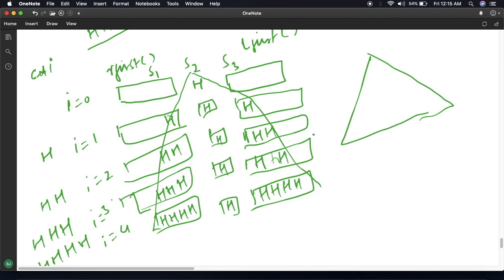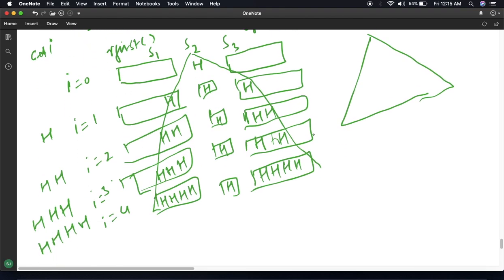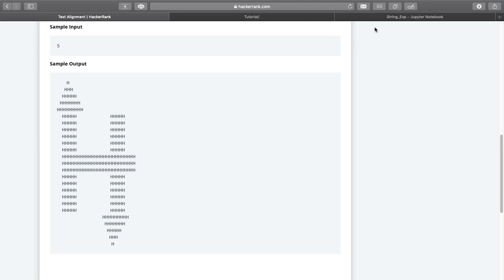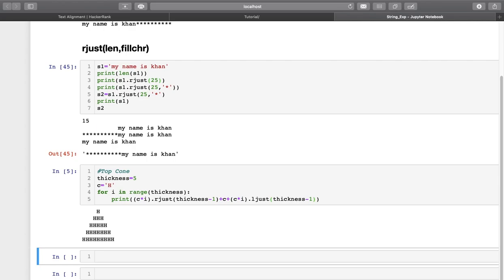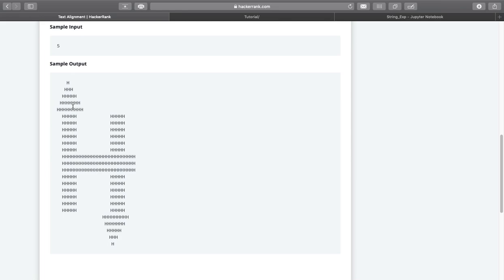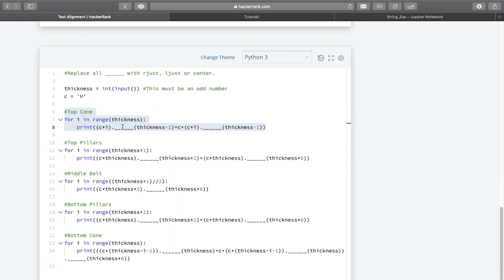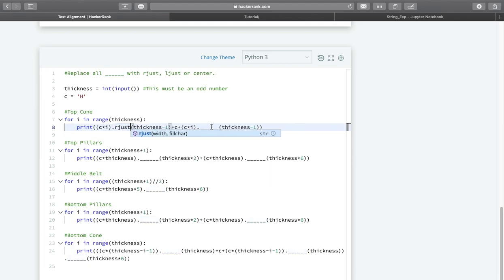So we are done with the top cone logic. If I replace s1 with rjust and s3 with ljust, you can see here we have got the cone. Let me replace this one with rjust and this one with ljust.